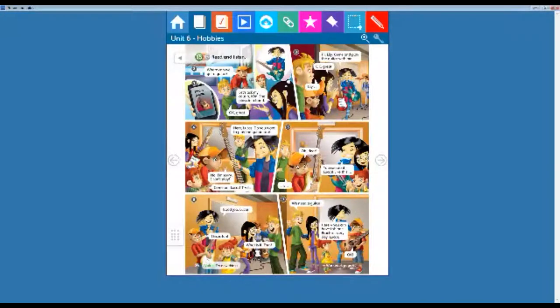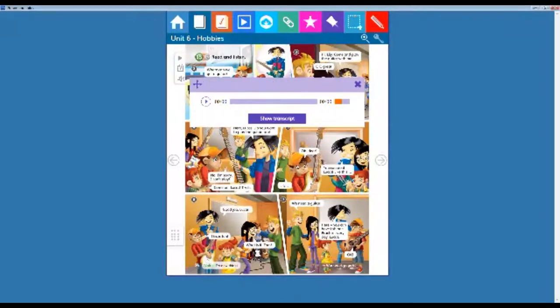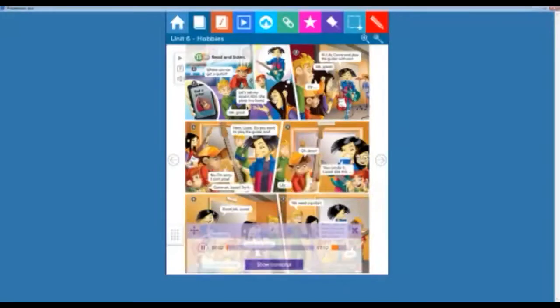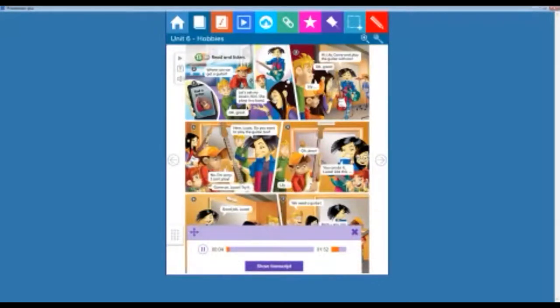Now let's continue with the student book. Page number 74. Let's begin. Student book, unit 6, page 74. Number 15: Read and listen.